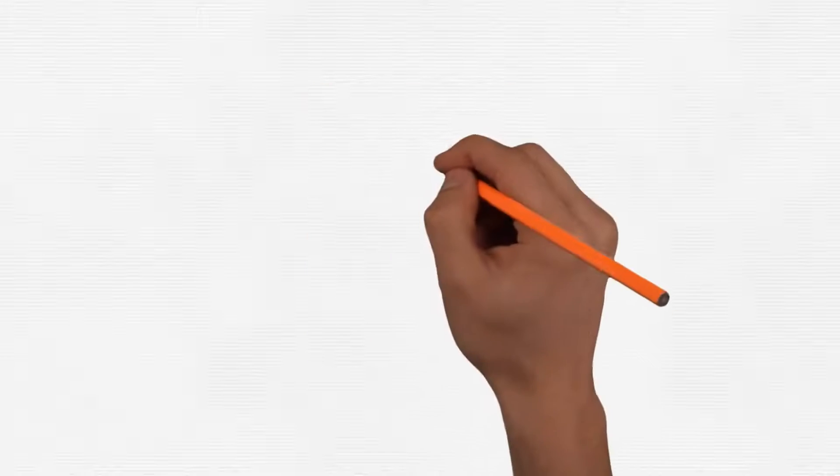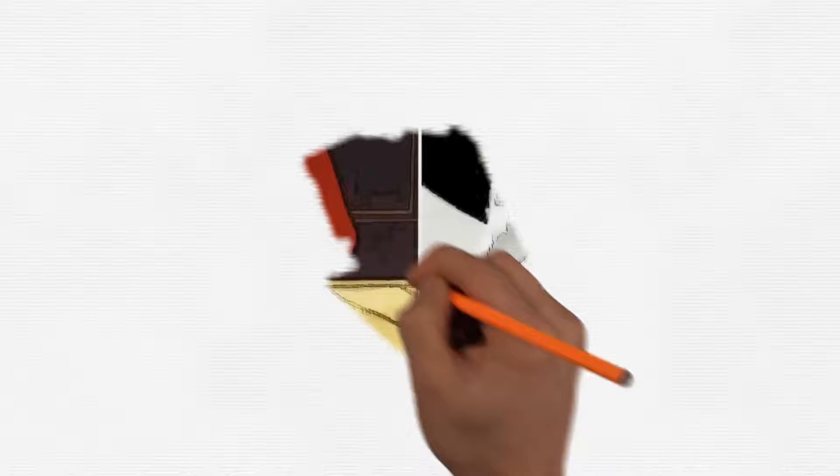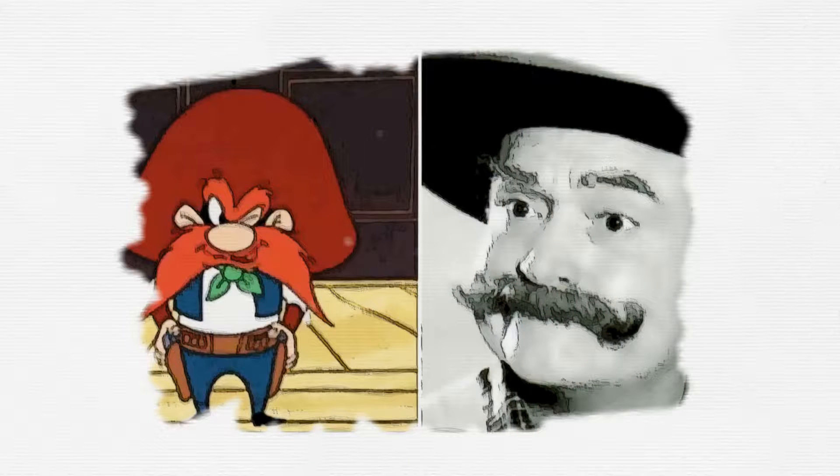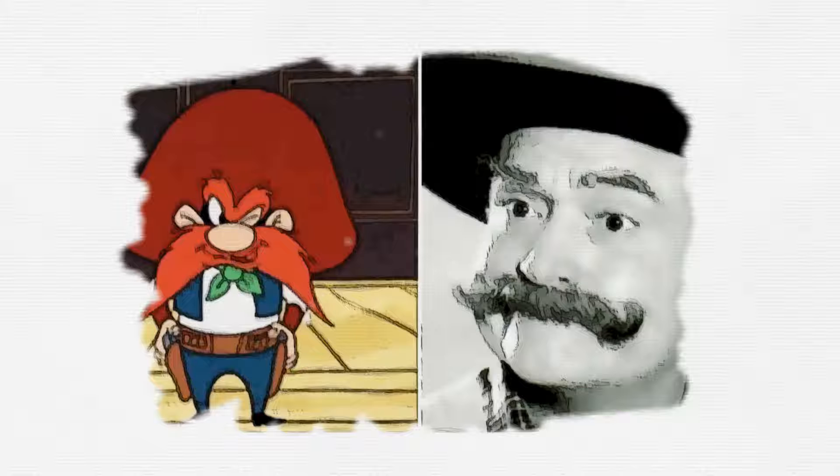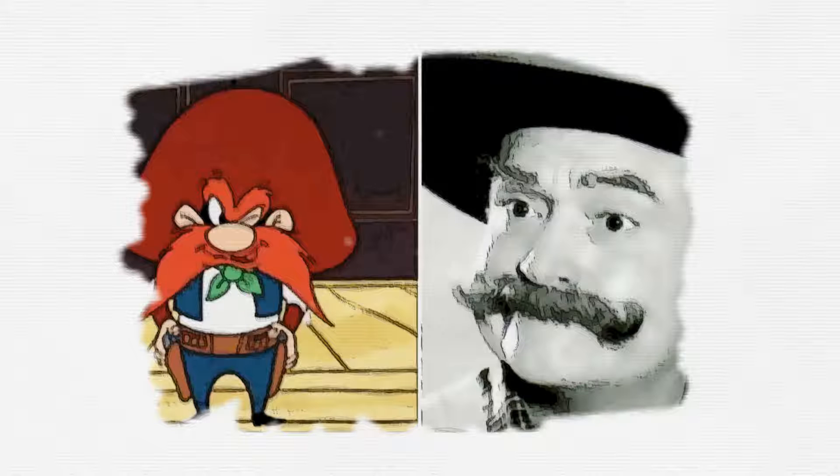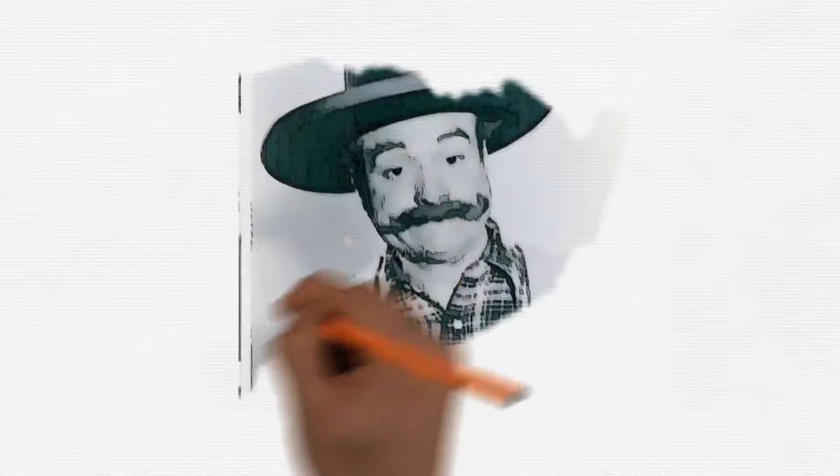Do you remember Yosemite Sam cartoon? And Red Skelton, the actor-comedian that had his own television show from 1951-1971 who always ended his show with the words 'God bless.' In one of his movies, he played Sheriff Deadeye, who inspired Yosemite Sam. Can you tell the resemblance? The eyebrows and the mustache.